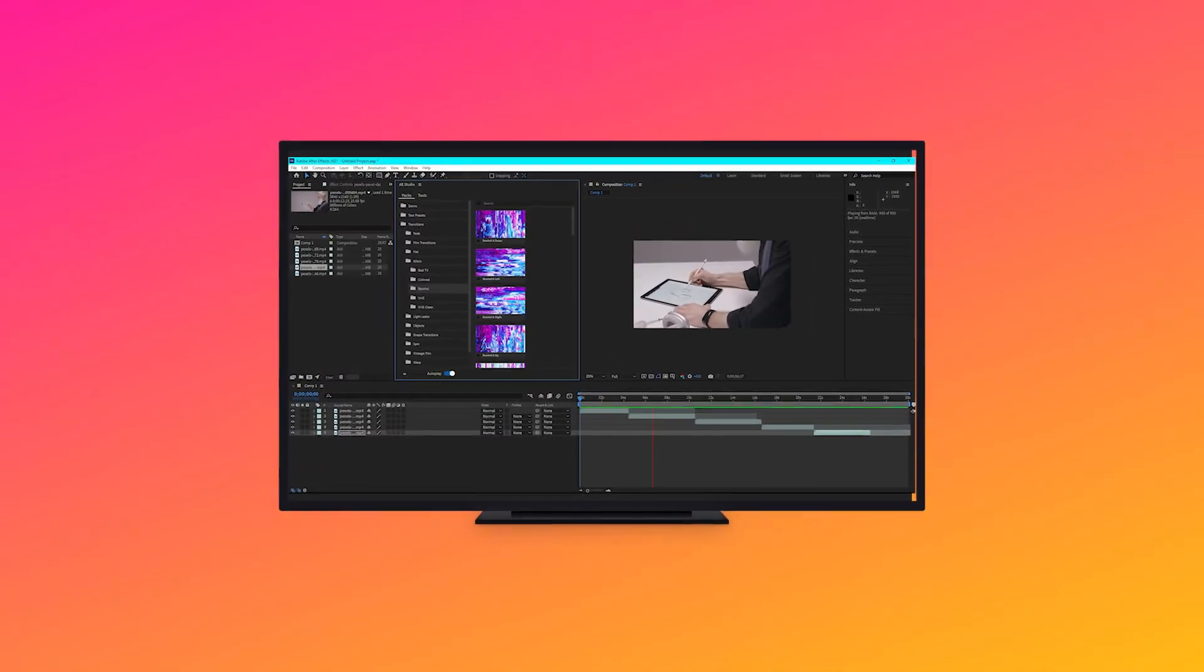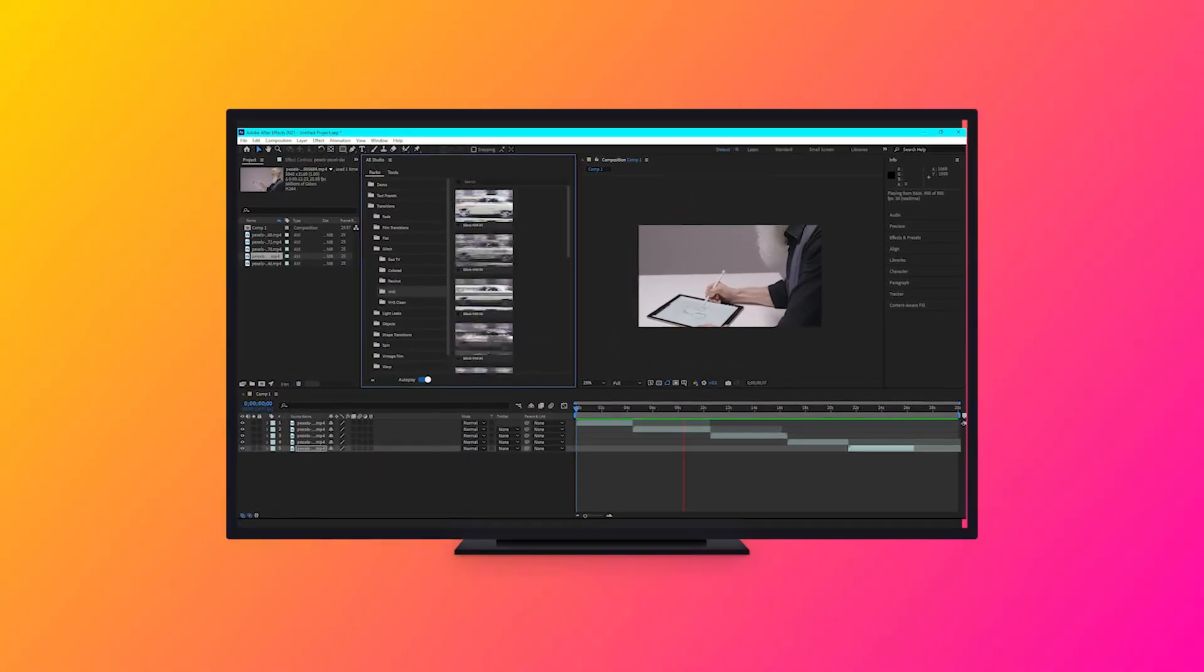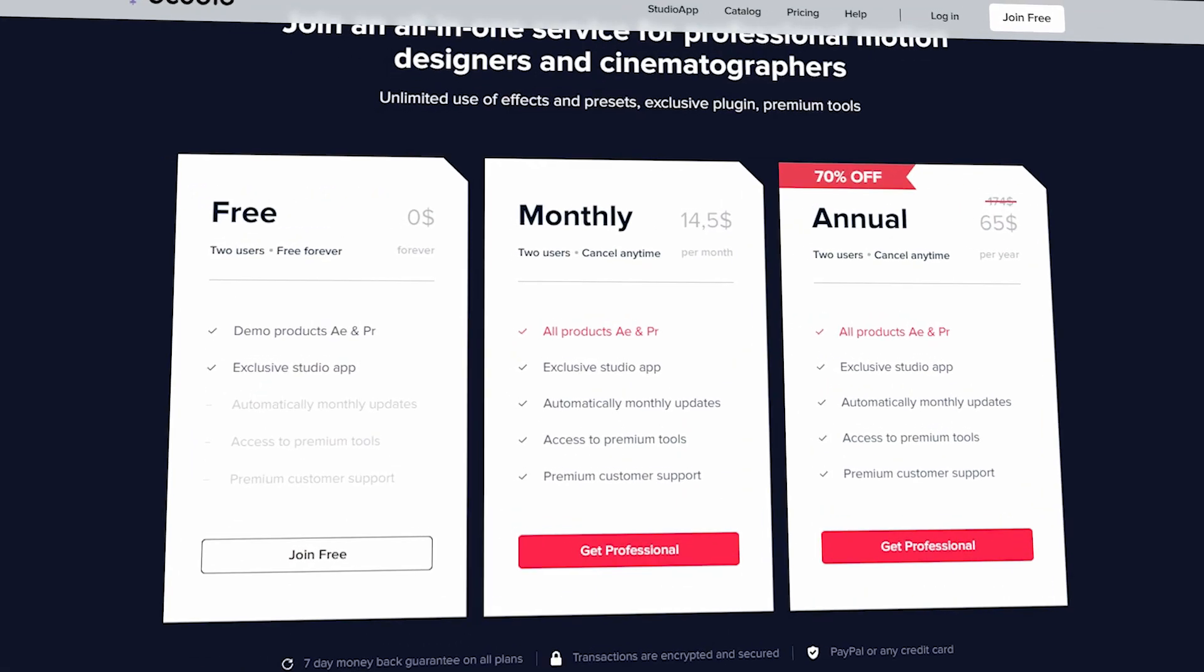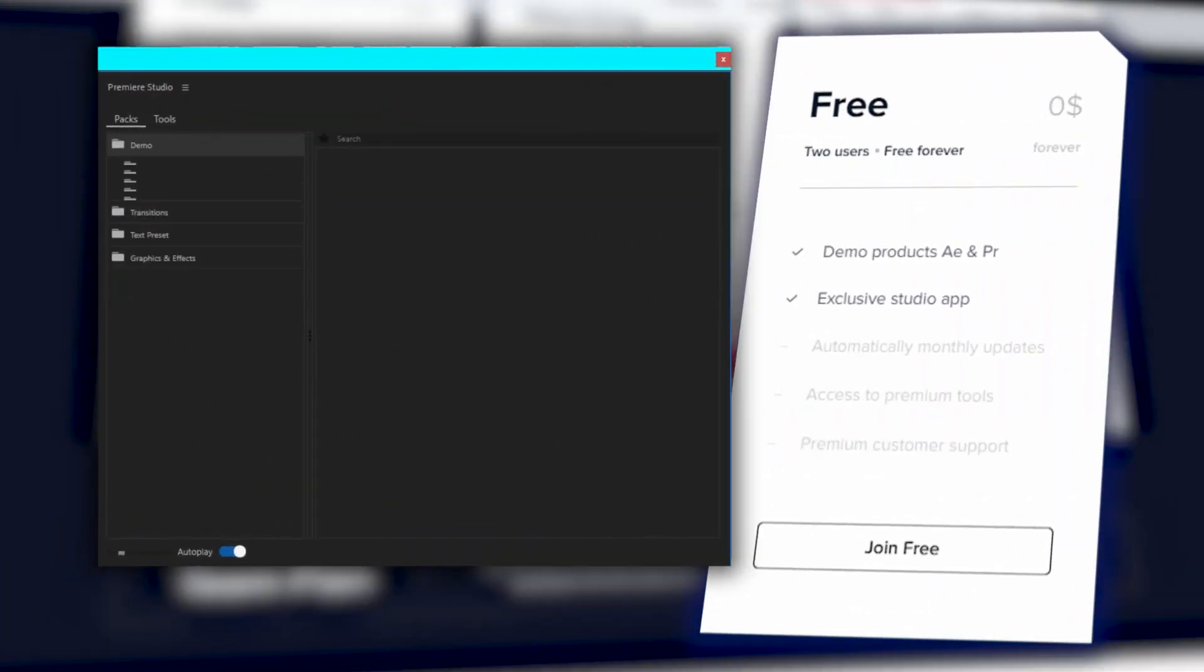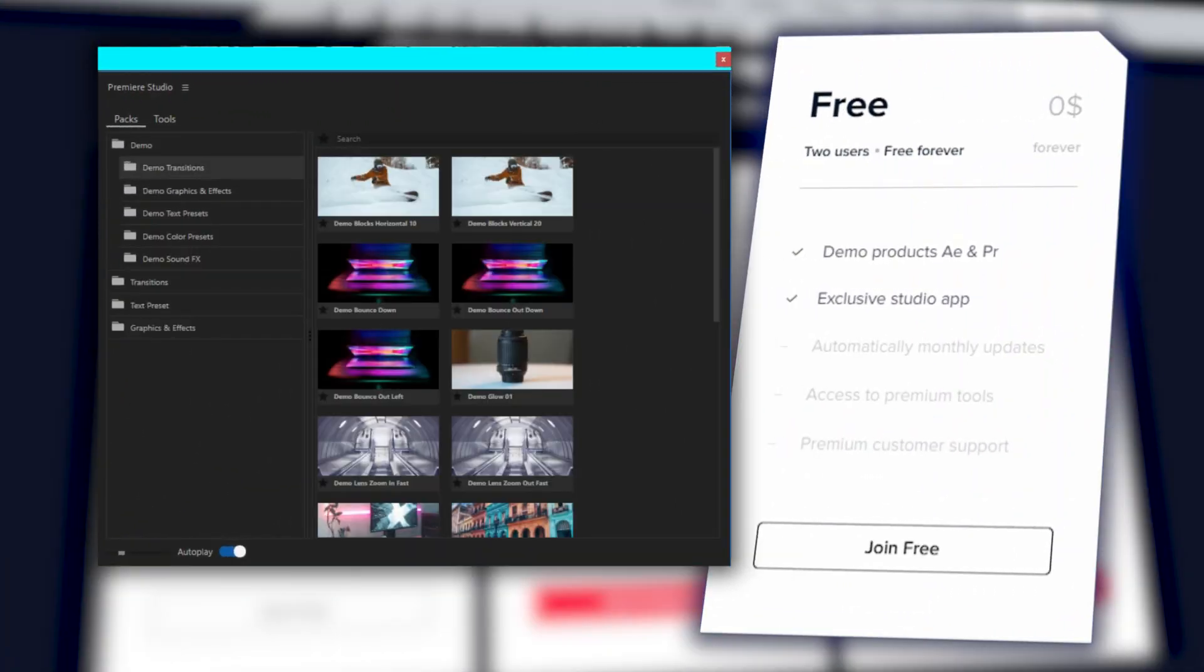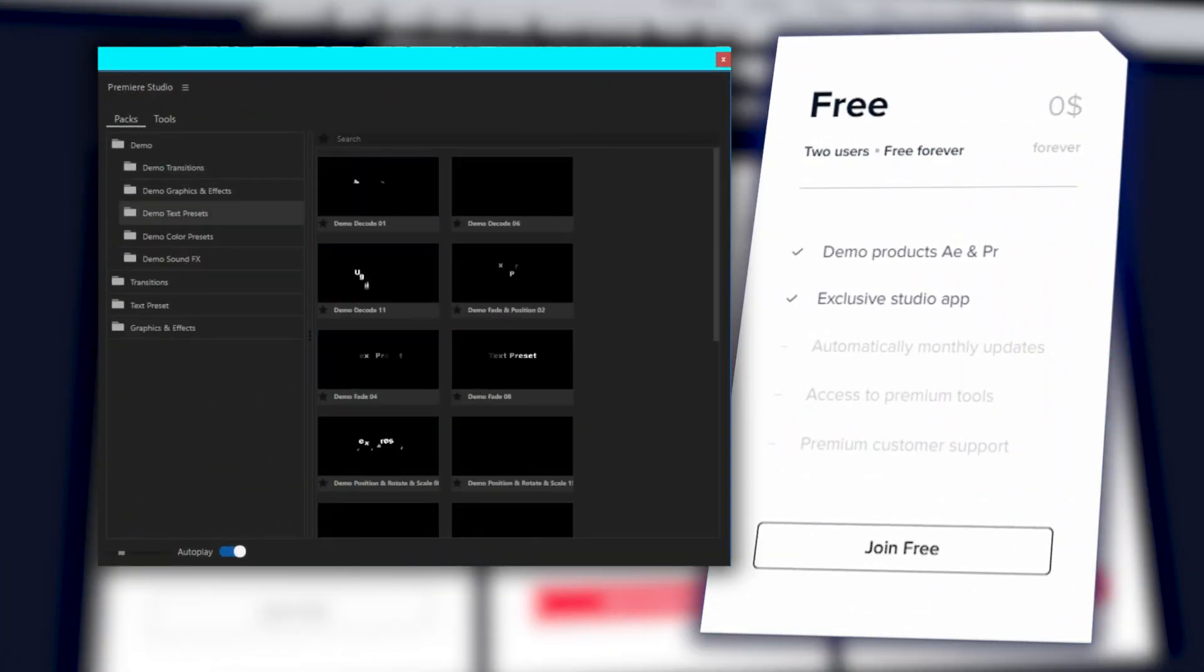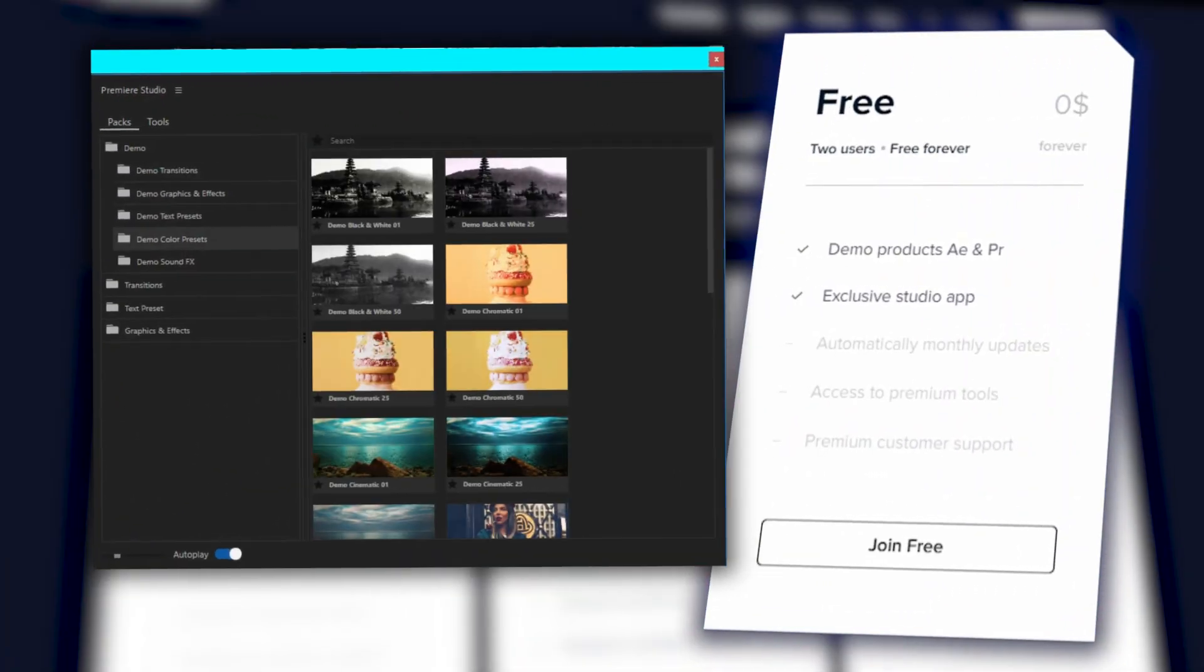Basically, everything you need to make your video pop. The great thing is that Studio Plugins gives you access to a lot of the transitions and effects using their free plan.